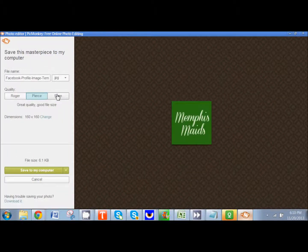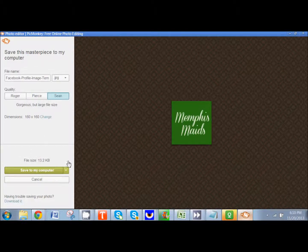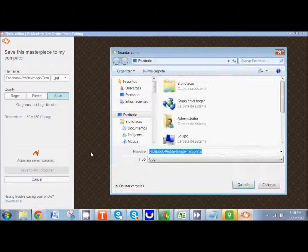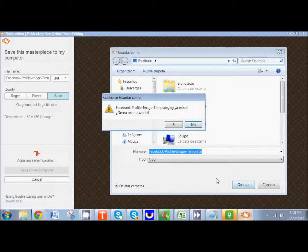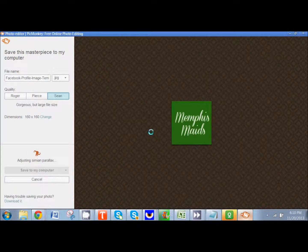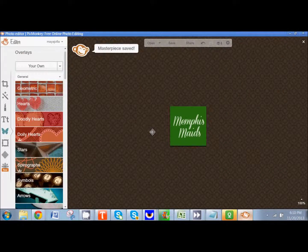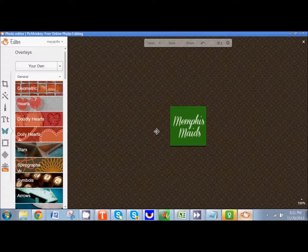So then I'm just going to go to save. I'm going to pick the highest image quality, which is shown. And then I'm going to save it to my computer. And now I can go to Facebook. Well, Memphis Maids can go to Facebook and upload that as their profile picture. And it's going to fit perfectly. It's not going to get cut off. It's going to continue to represent their brand. And it's going to just be perfect. So I hope that was helpful.